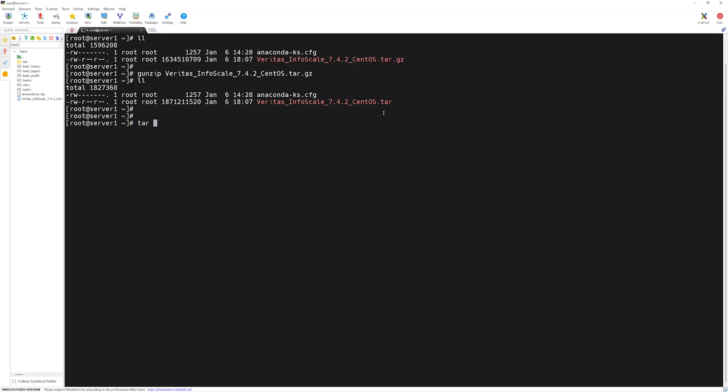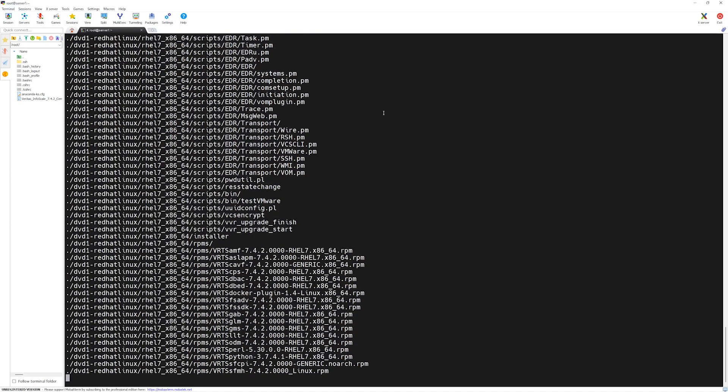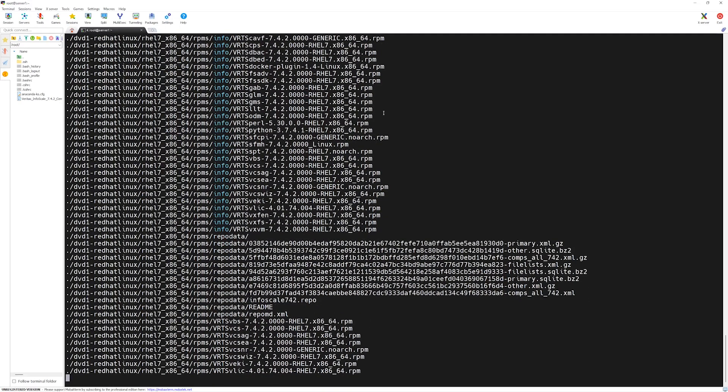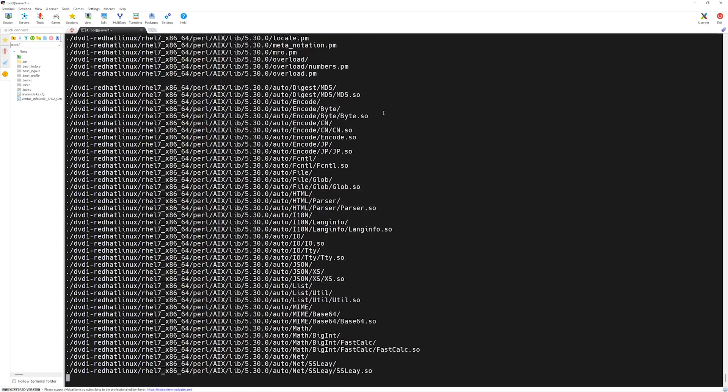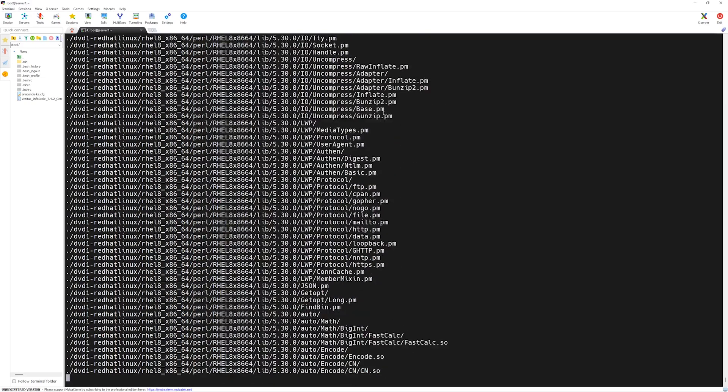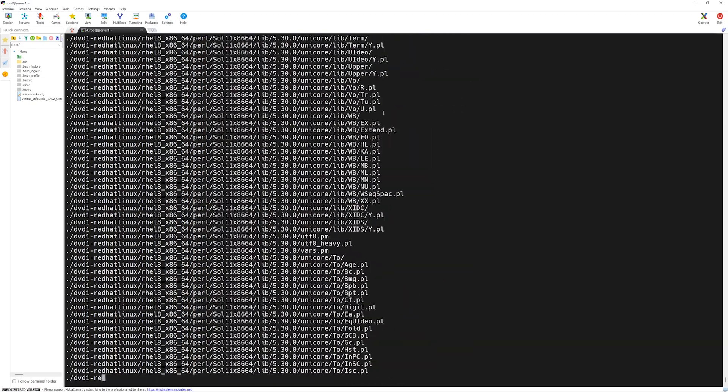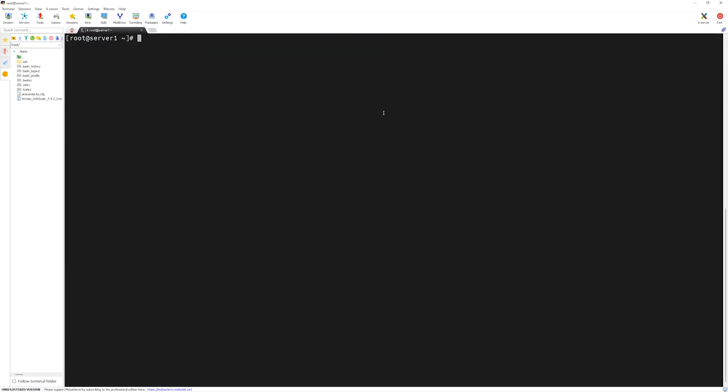So in order to untar, I will type tar-xvf and then the file name. Press enter. Our utility is doing its work to uncompress the setup files. Let's clear the screen. Now do listing again by ll and press enter.